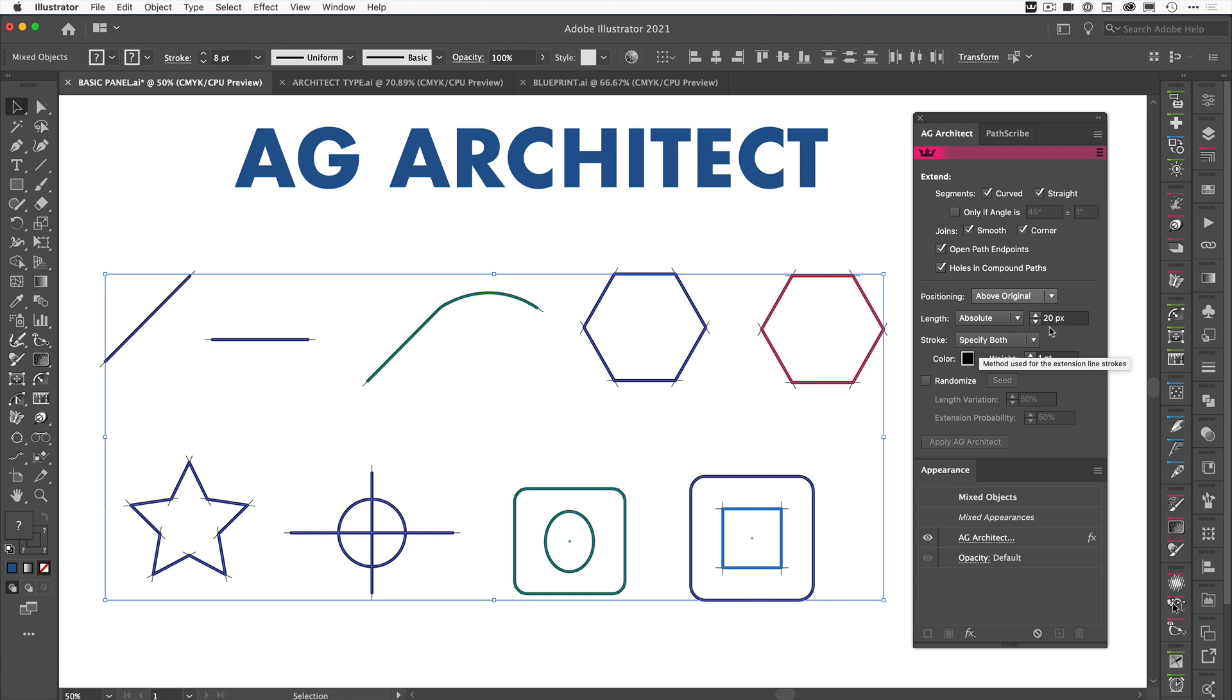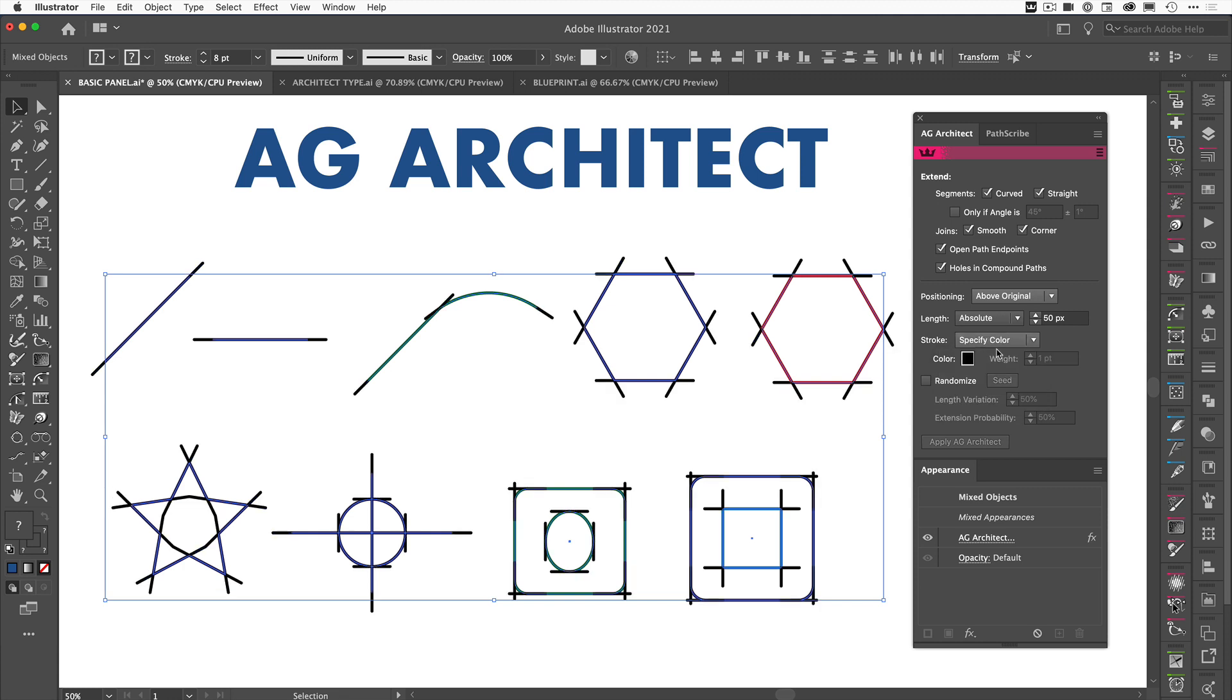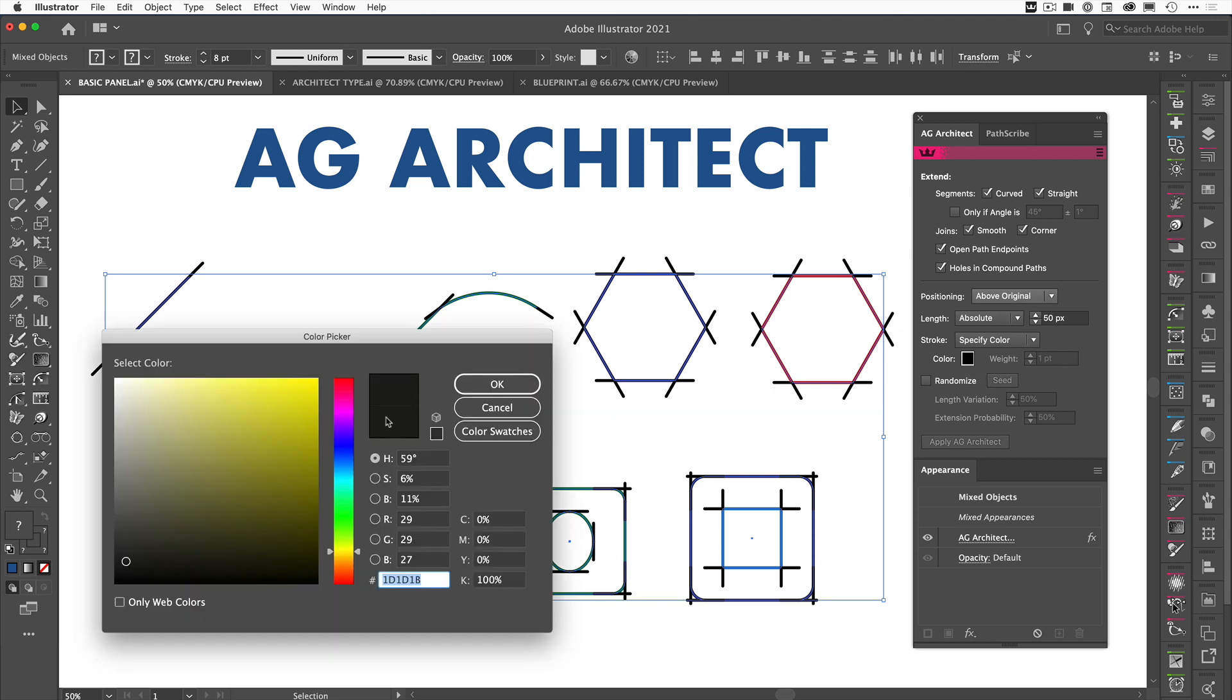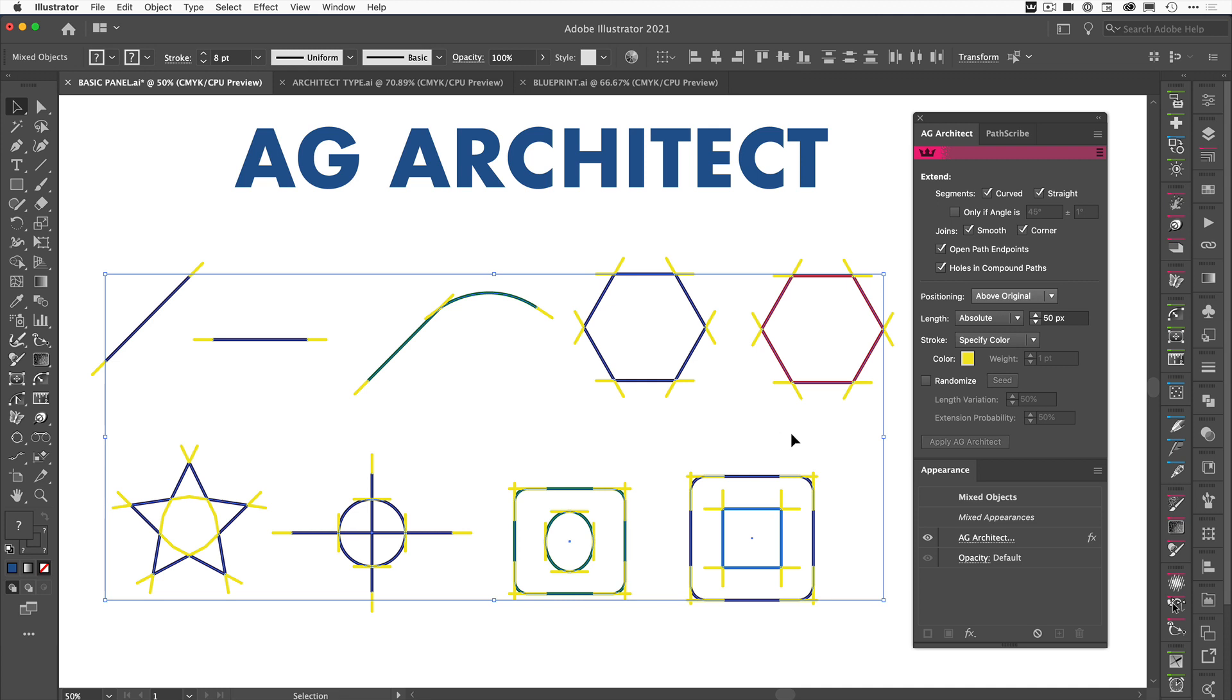The other thing here now is let's go and extend those again so we can see what we're doing. We go back to 50 pixels. Now I can apply a color to the stroke or to the color of the extension, so I can either specify color and what it will do is it will take the color from the swatch here. So if I make this yellow, I can tell them all to be yellow.